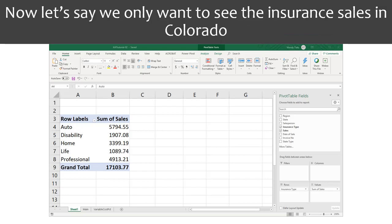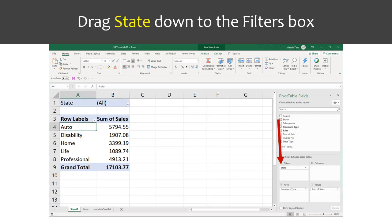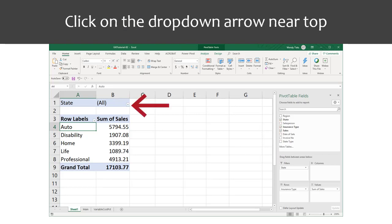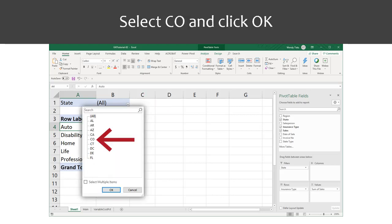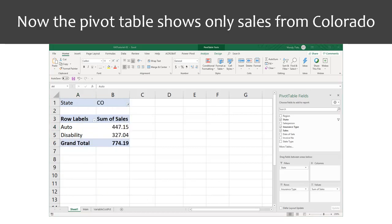Now let's say that we only want to see insurance sales in Colorado. Over in the pivot table fields panel, we will drag State down to the Filters box. Now click on the drop-down arrow for the State filter that appears at the top of the pivot table. Select CO for Colorado from the list and click OK. Now the pivot table shows only sales from Colorado.